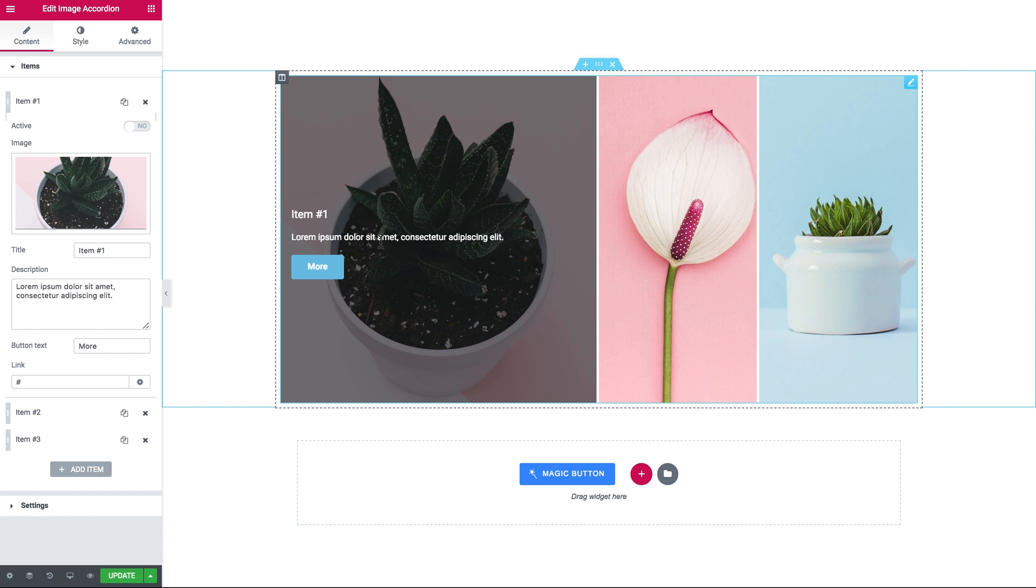These elements are going to appear on hover. So here you see the title, description, and the button.